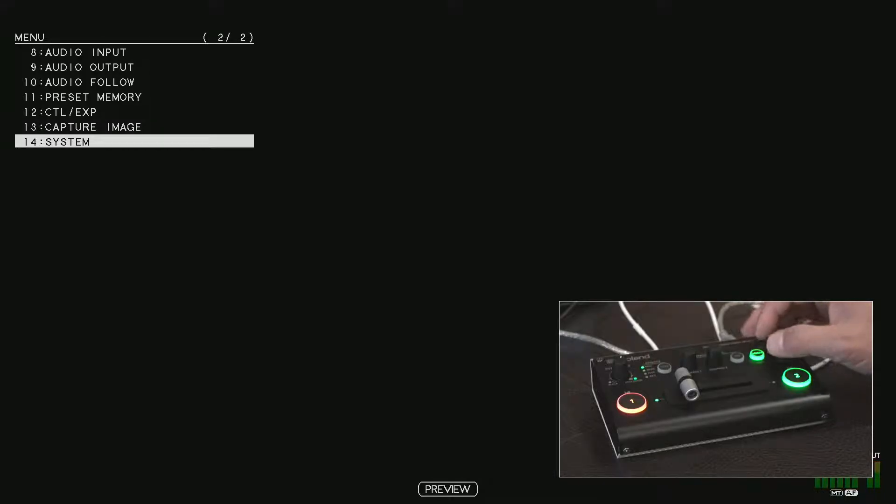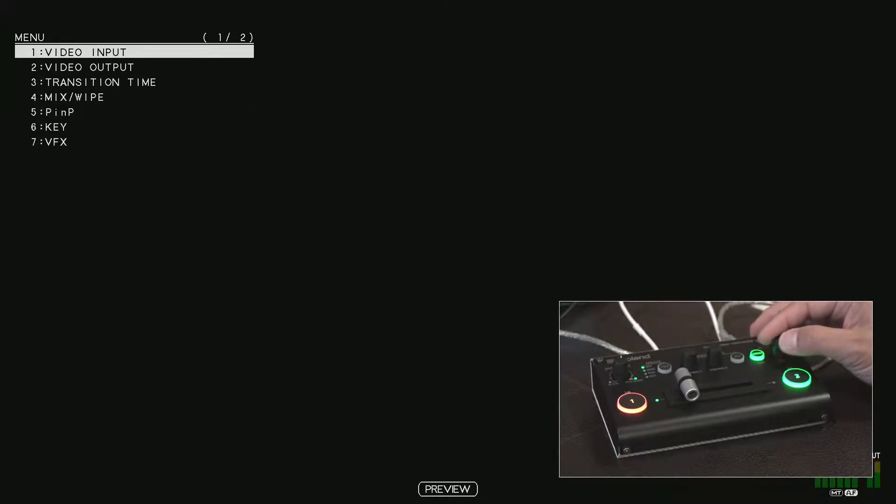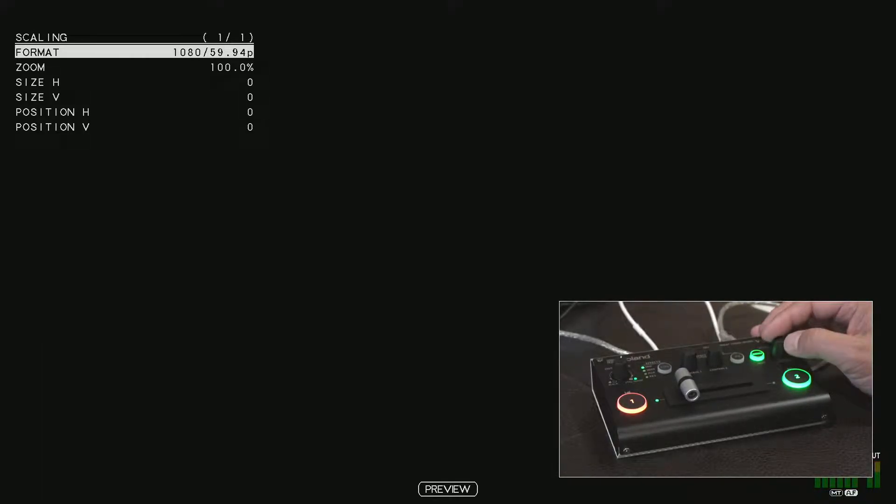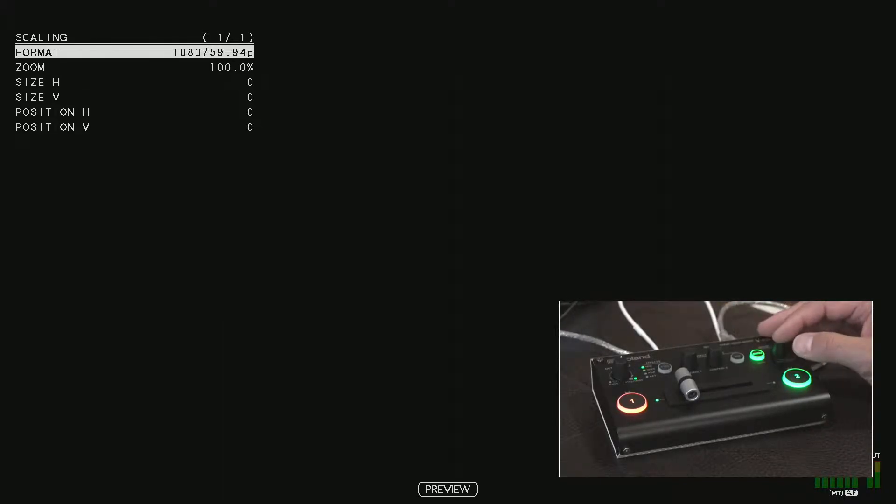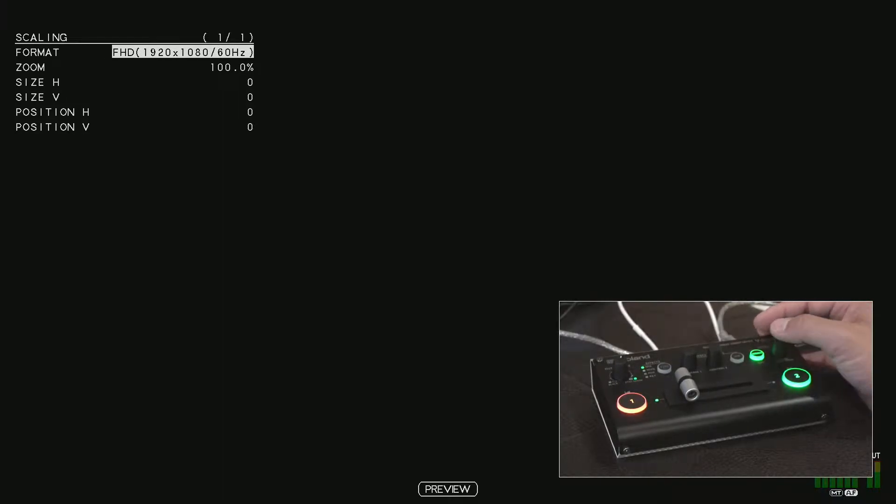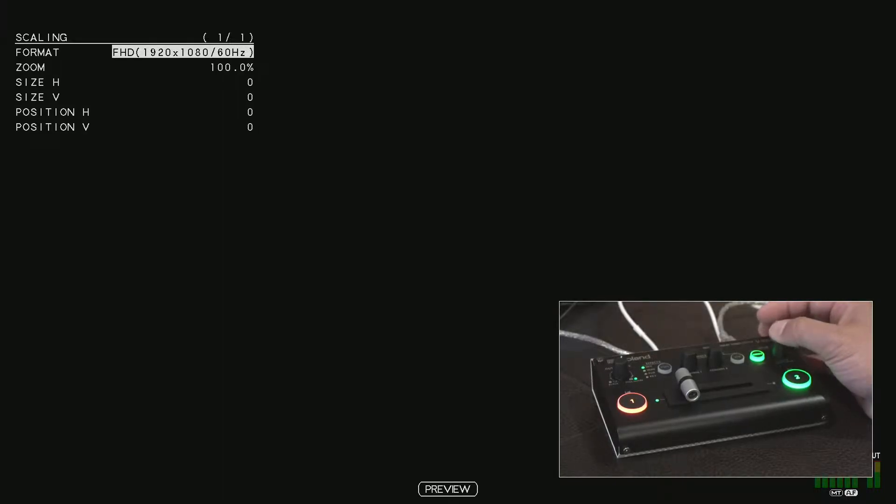Let's go back to menu and go to video output. Take a look at scaling. If you go to format, we can scroll all the way to FHD, and you'll see that it has 1080p at 60 hertz. This is great.